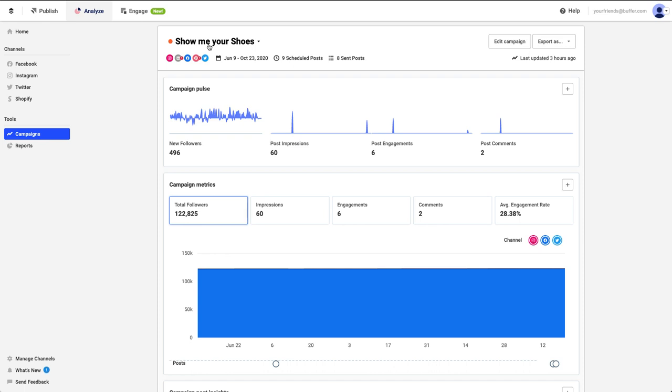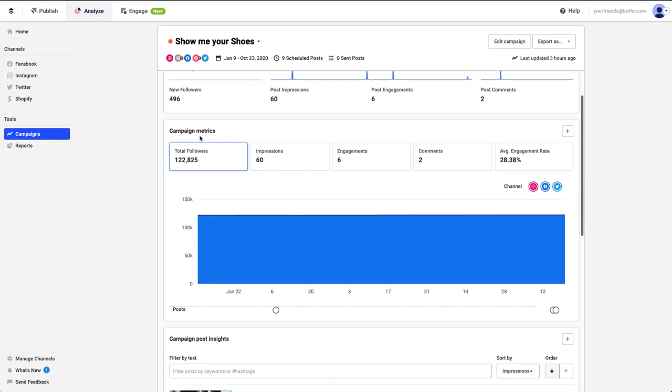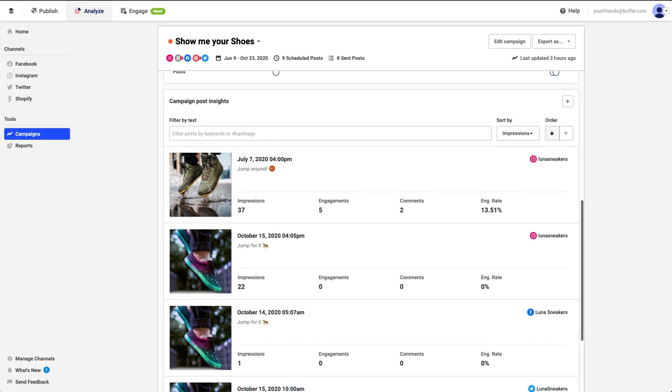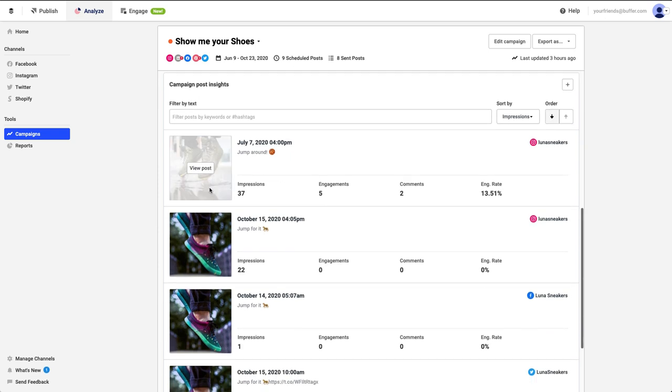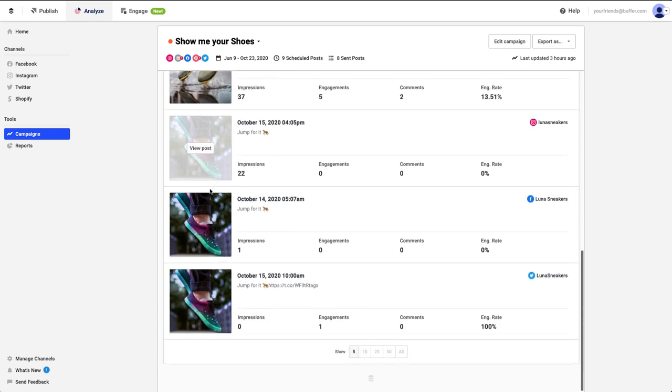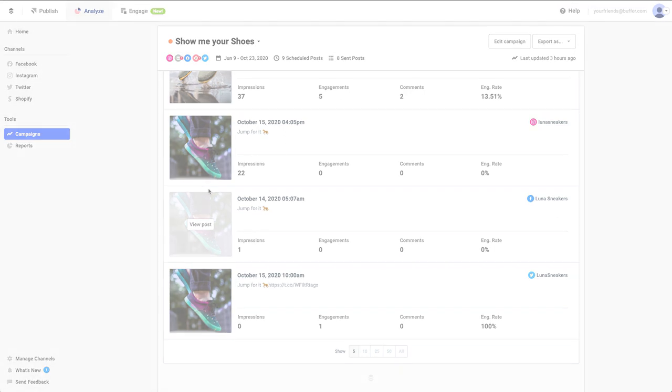Within Analyze, you will see a campaign pulse chart for a high-level overview, the Campaigns Posts Metrics chart for a deeper, comprehensive look at your performance, and a Campaigns Posts Breakdown chart to look at your campaign posts on a granular level.